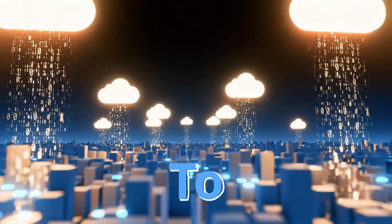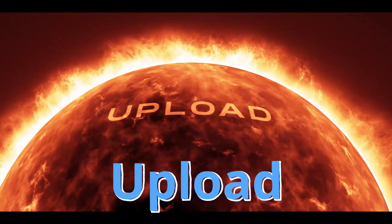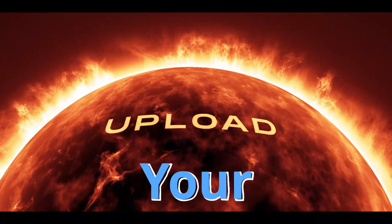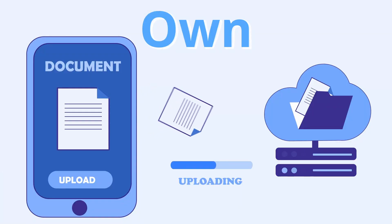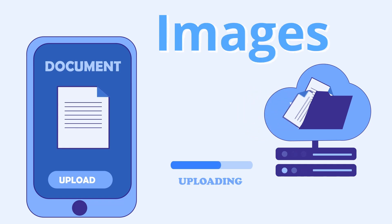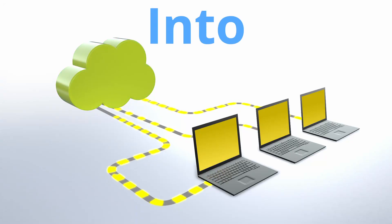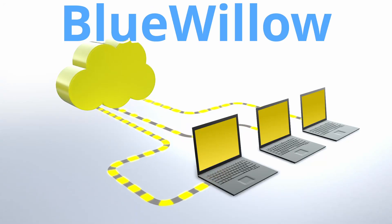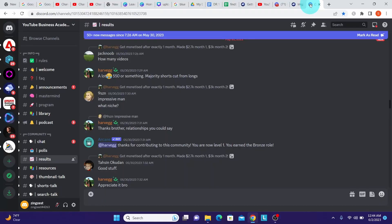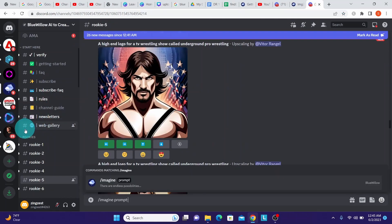Hi, in today's video we will show you how to upload your own images on laptop while using Bluewillow AI. Once you're in the Discord server, navigate to Bluewillow Discord server and select any of the rookie channels that are available.